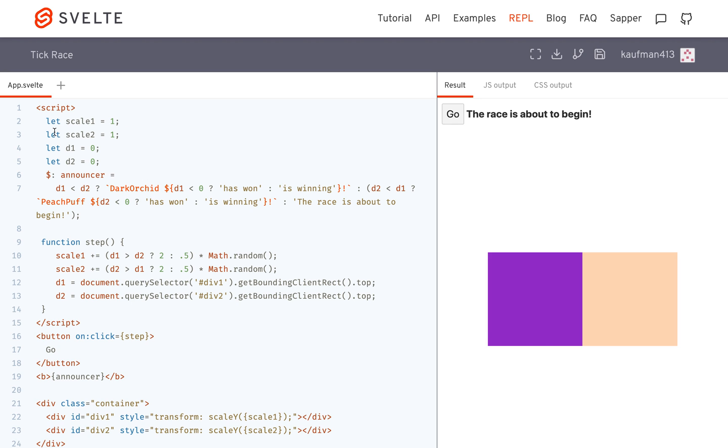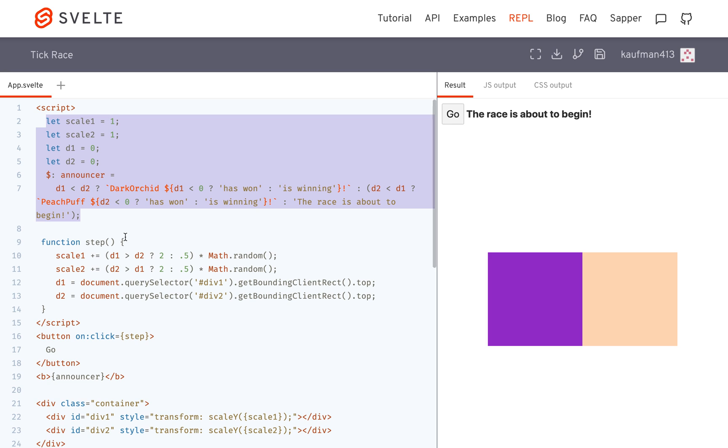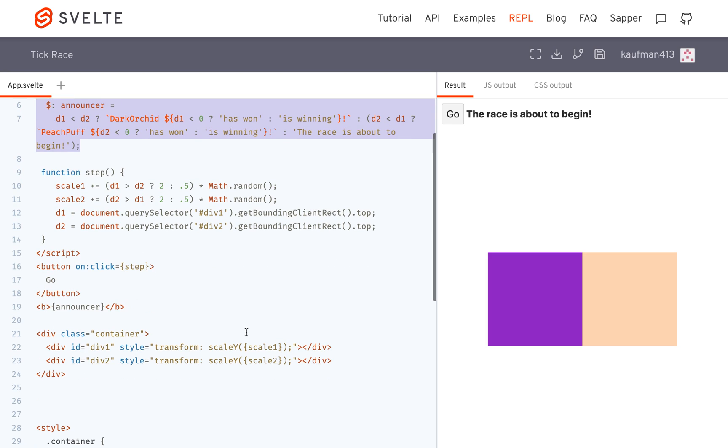So in Svelte, you have your state here. All these variables are the state, and when the state changes, this will affect the HTML and it'll be changed on the screen.